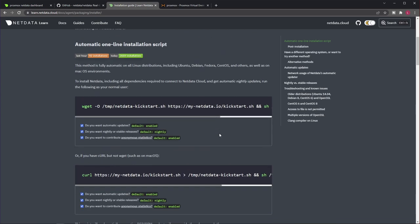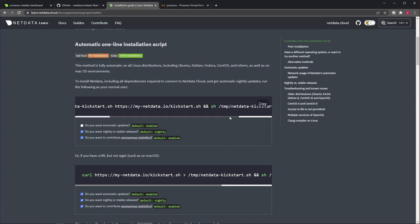So if you check the guide itself, it has a section that tells you that NetData has an automatic one-line installation script. And there are a few options for you to consider. So, if you want automatic updates, by default it's enabled. You can untick this. And when you do so, the command line changes here. The same applies to the other two options, like do you want a nightly or stable release?